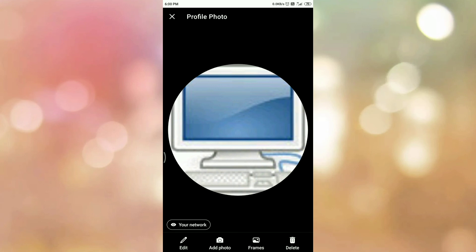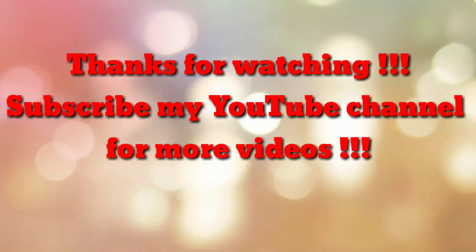So in this way we can hide the LinkedIn profile picture or manage the visibility settings of your LinkedIn profile picture. That's all. Thanks for watching my video. If you are new to my channel, please subscribe to How To. Thanks a lot.